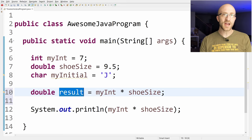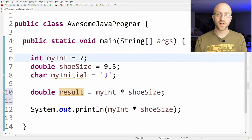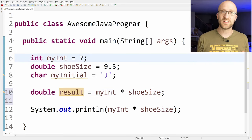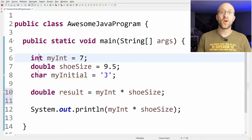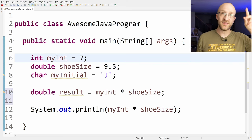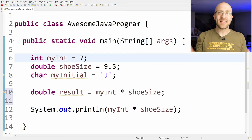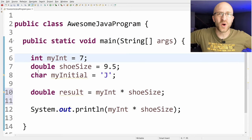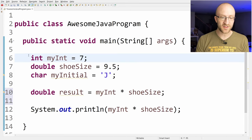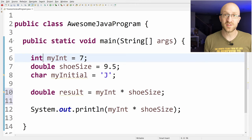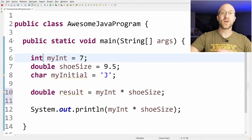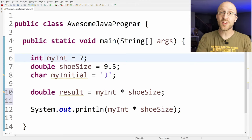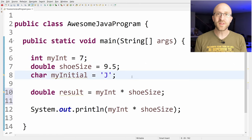Also, instead of just printing out that result, you can actually store the result of that calculation in another variable. So we can say double result equals MyInt times shoe size. All of these types so far, int, double, and char, those are called primitive types in Java. There are eight primitive types total in Java, and I have a video going over all of them and how to use them in detail here. Primitives are like the absolute basic types in Java, like the sticks and stones. You'll know it's a primitive type in Java if it starts with a lowercase letter. Every other type you'll use in Java is built on top of these primitive types.